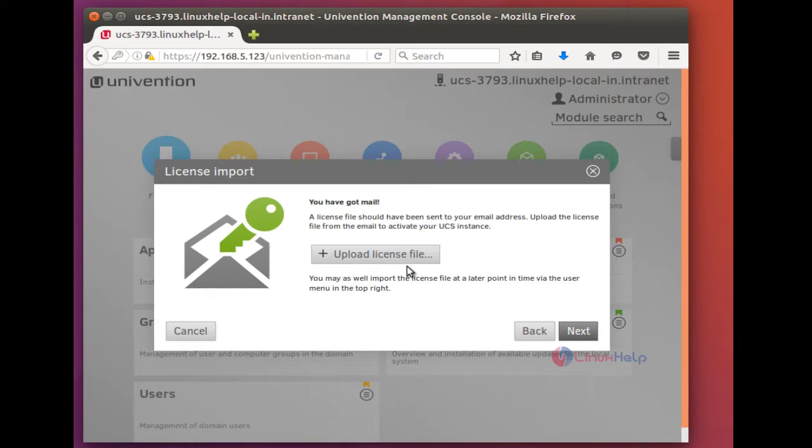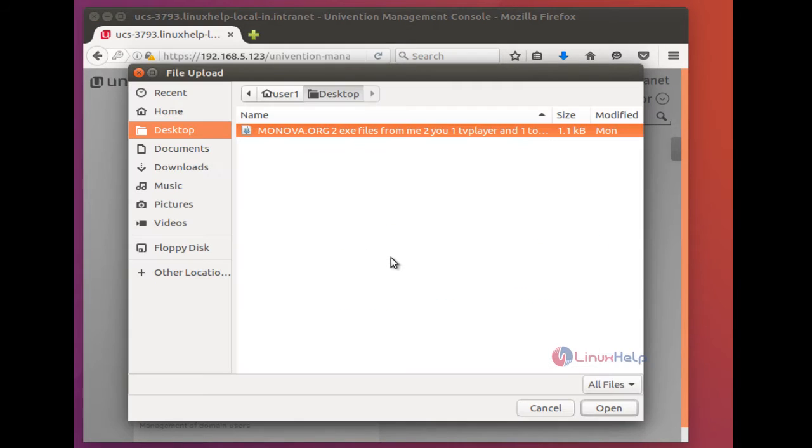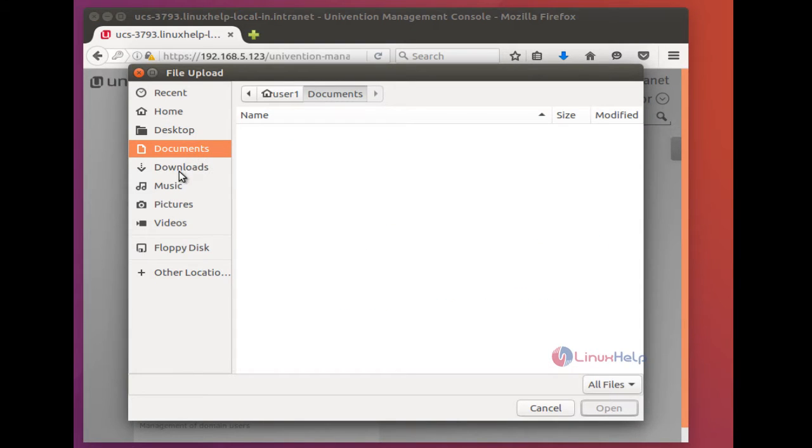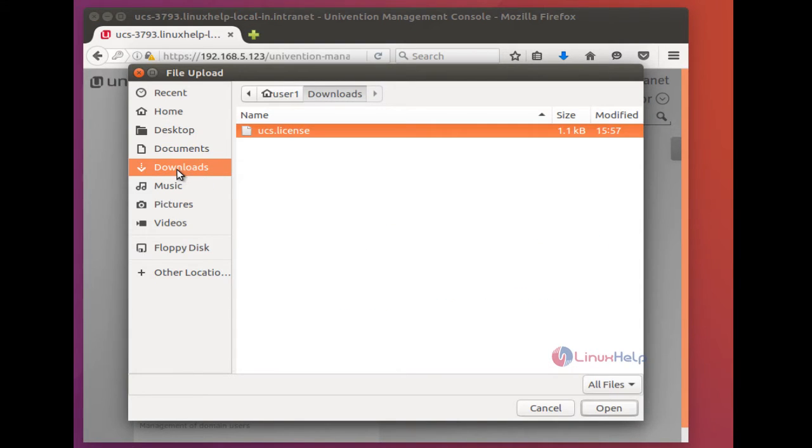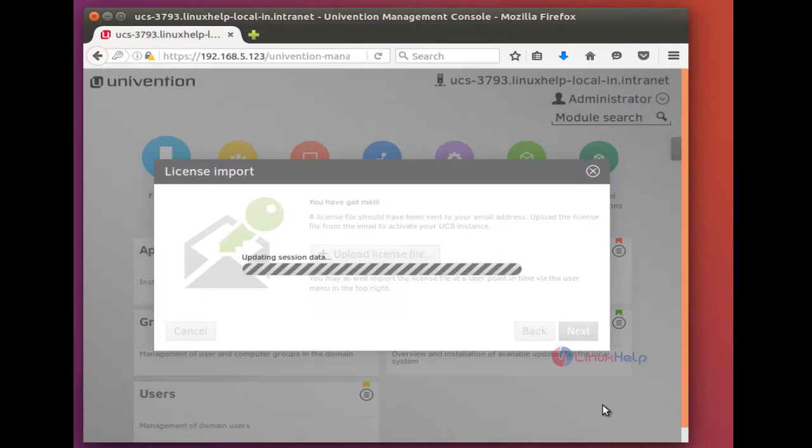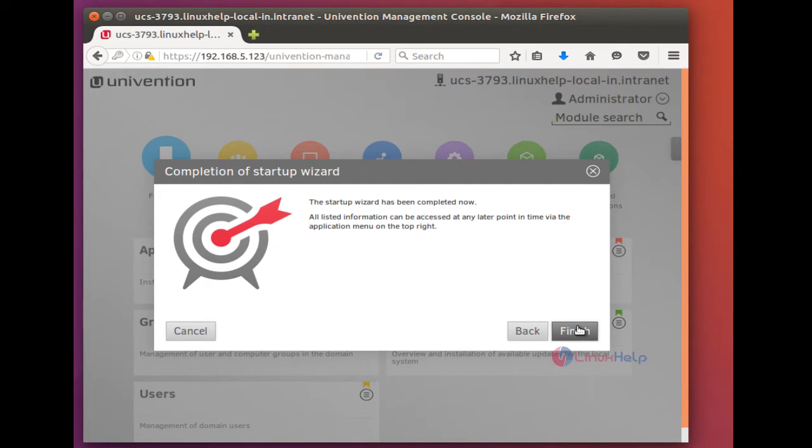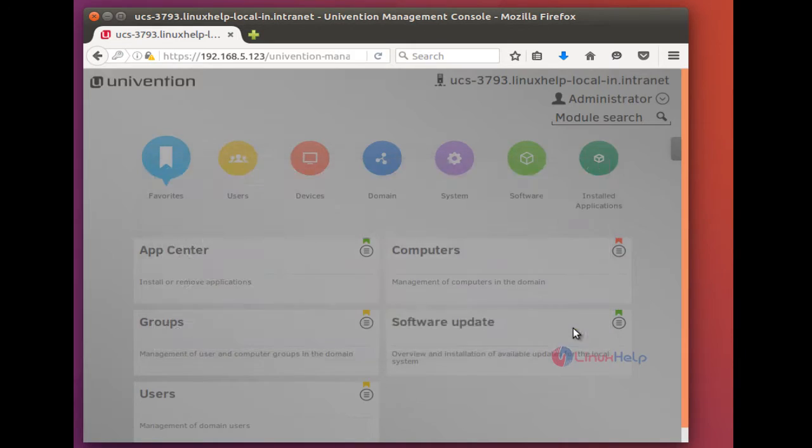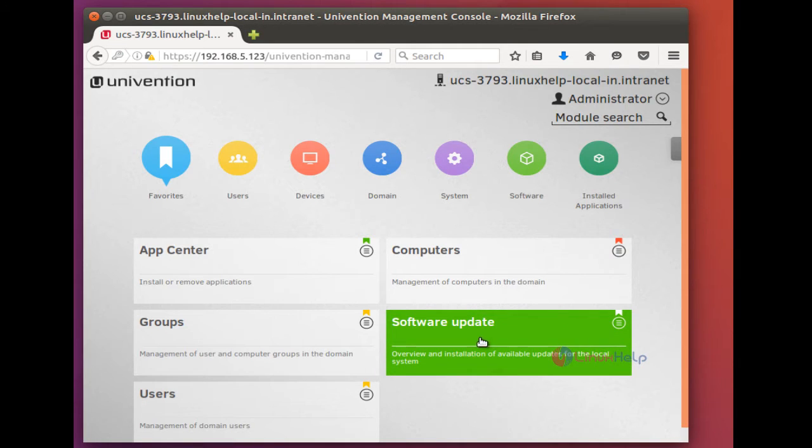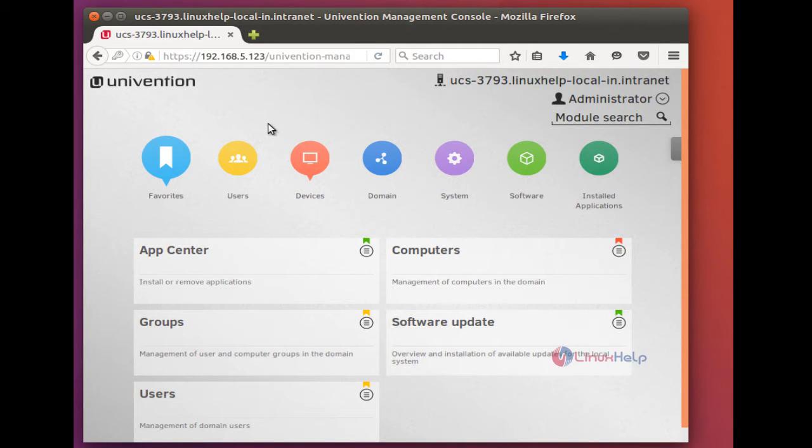Now I am going to upload my license file. Go to upload and find my license file, click open, and give next. And give finish to complete the startup wizard. Now you have successfully licensed this UCS.